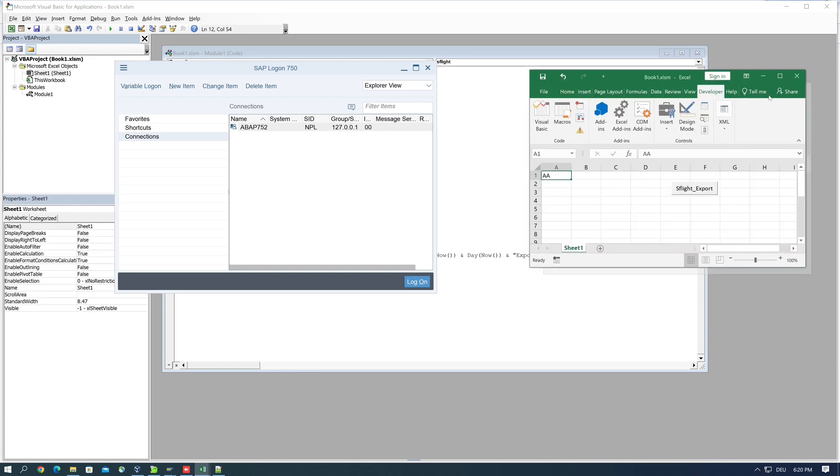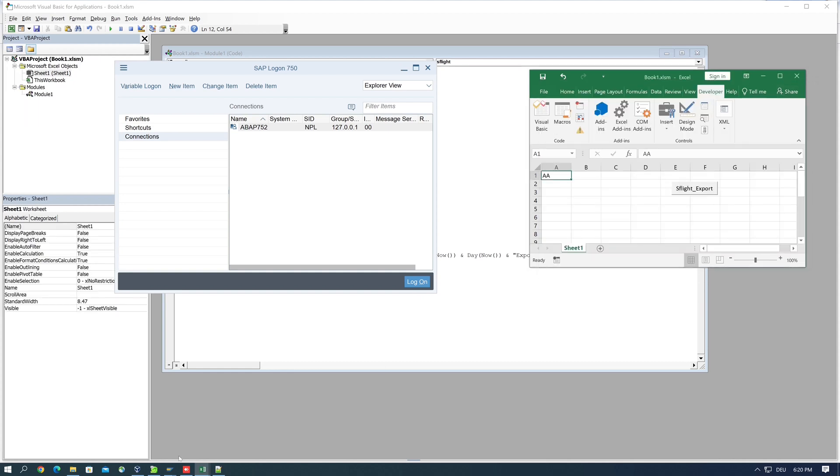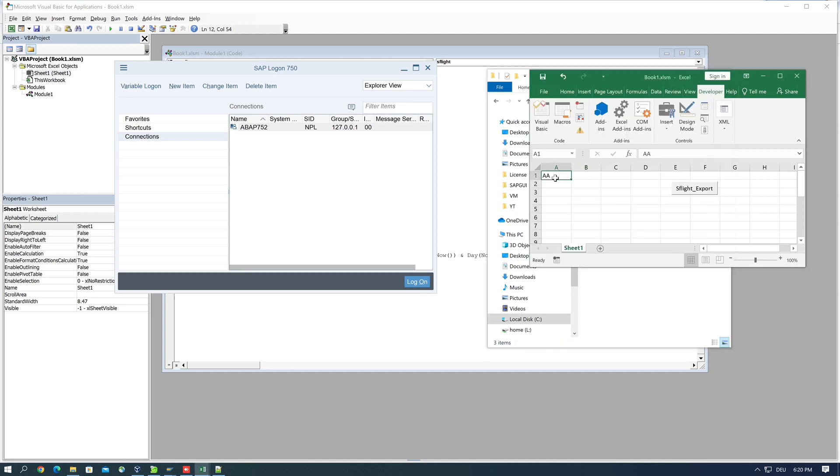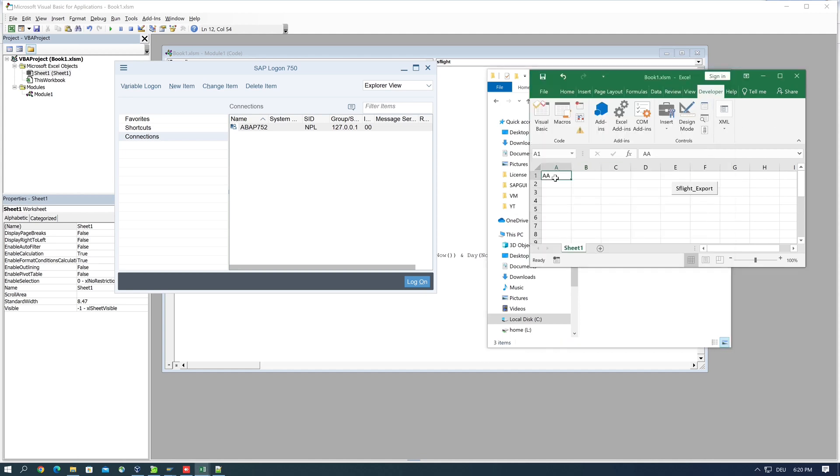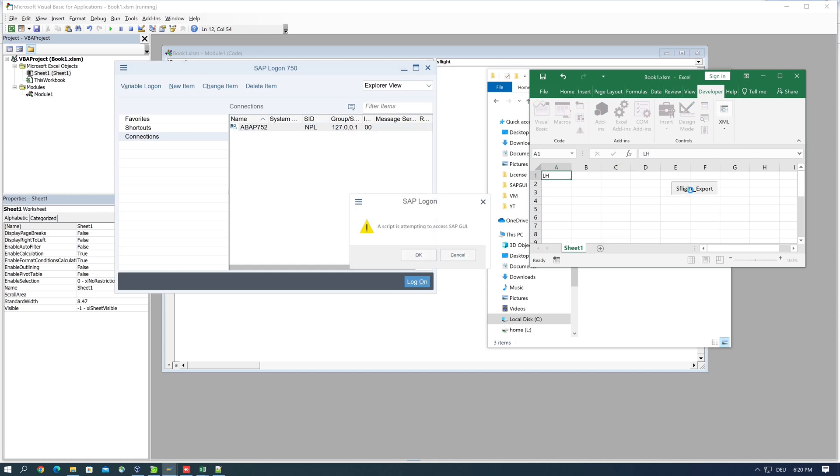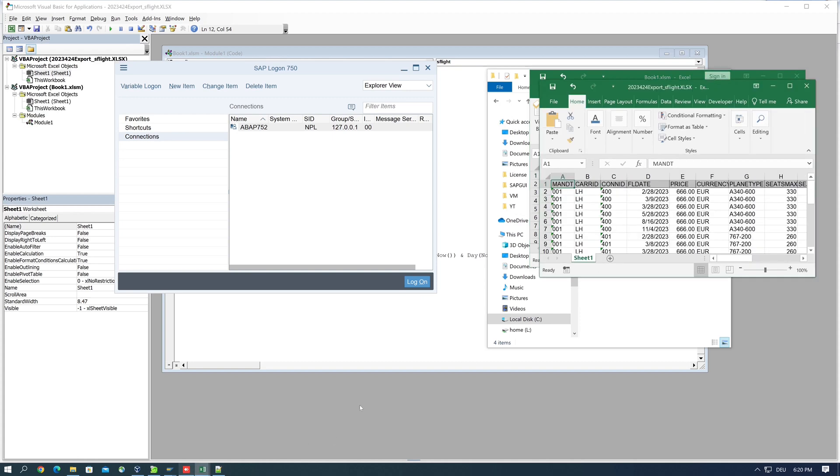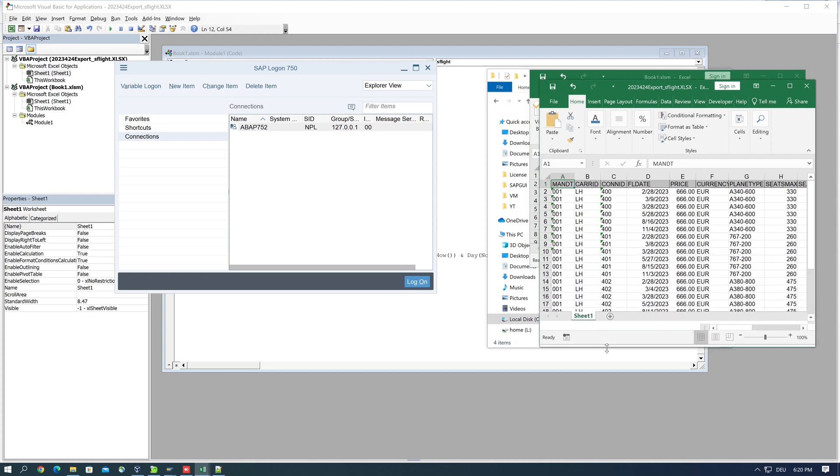So let's check this with another value. And here we see the exported LH records of the table S_FLIGHT.